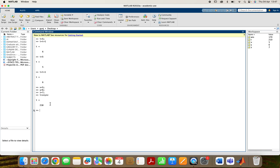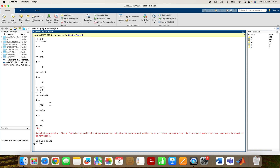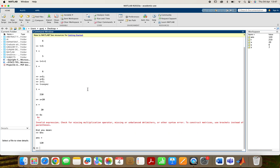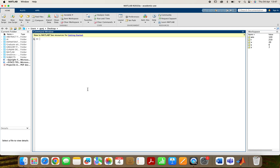Now if there is an error — suppose I write x equals to 20 and I want to multiply 6 into 20. If I write 6x, will it give an error? Yes, it will give an error because 6x is an invalid expression. I must write 6 asterisk x. So it has shown that it is an error. Now I will clear the screen using clc.